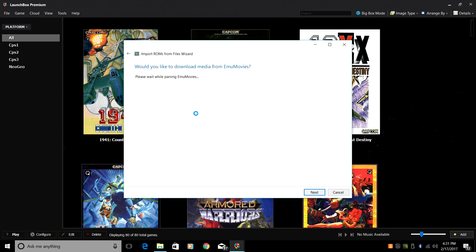It's going to parse EMU Movies. So if you don't have an account, it's going to ask you to sign in. Go ahead and make an account to EMU Movies. If you don't have one, it's worth it.